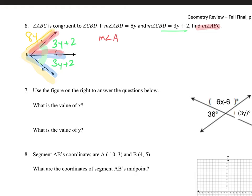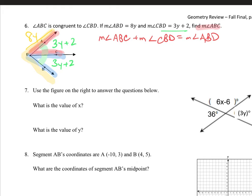The measure of angle ABC plus the measure of angle CBD equals the measure of angle ABD. That's your strategy: the two interior angles added together equal the bigger angle. Now substitute in what you know. The measure of angle ABC is 3y plus 2, the measure of angle CBD is also 3y plus 2, and that equals the big angle measure which is 8y.